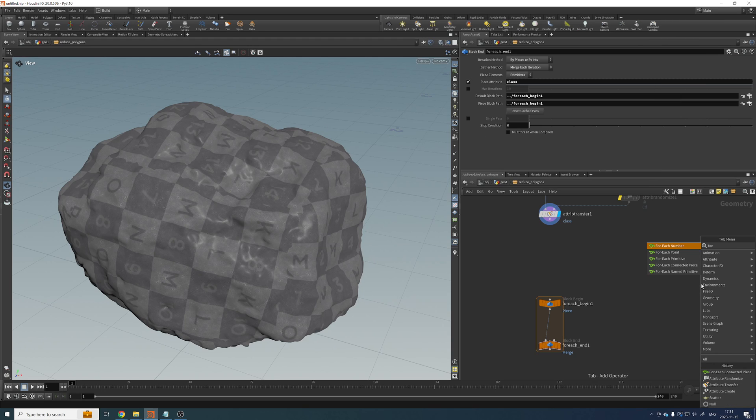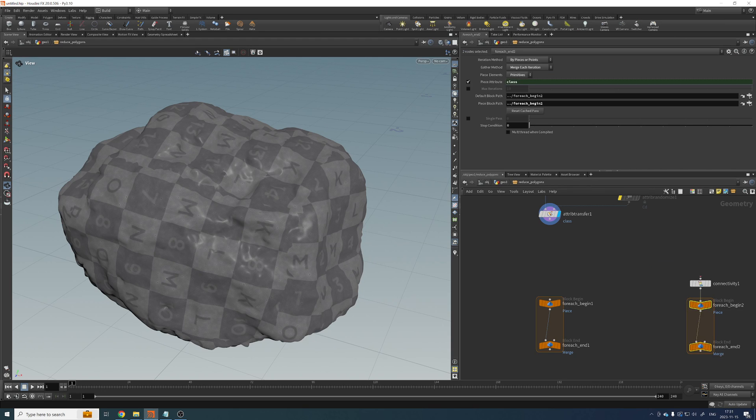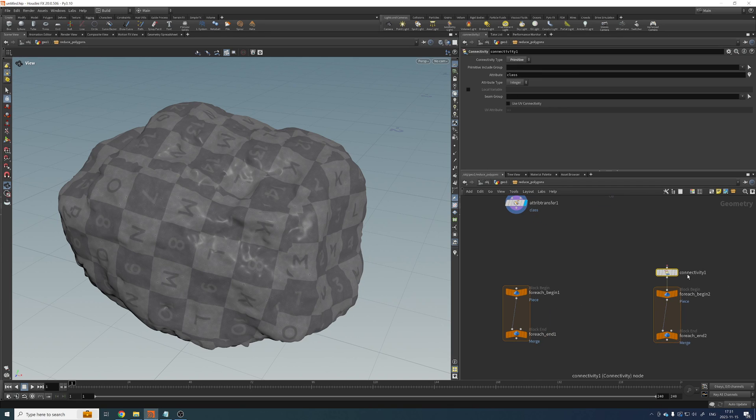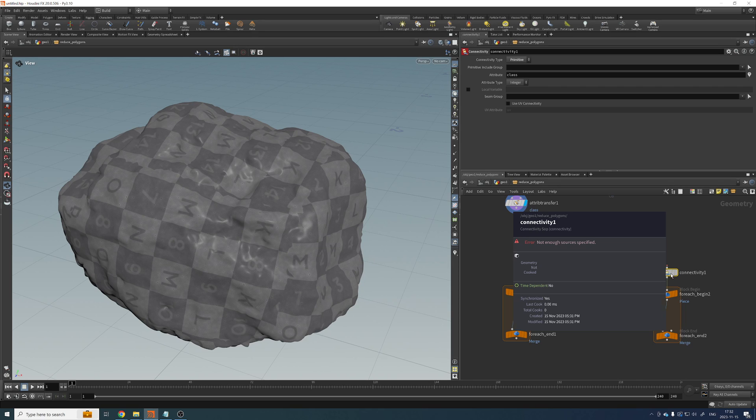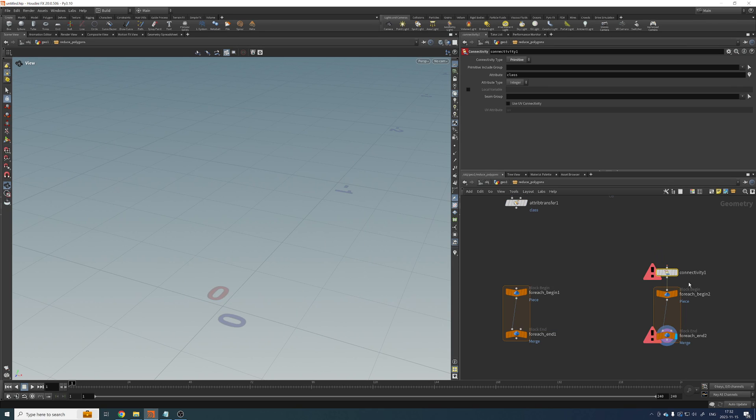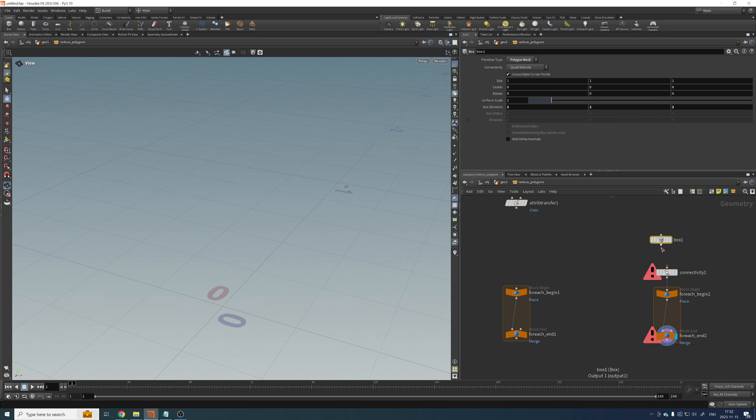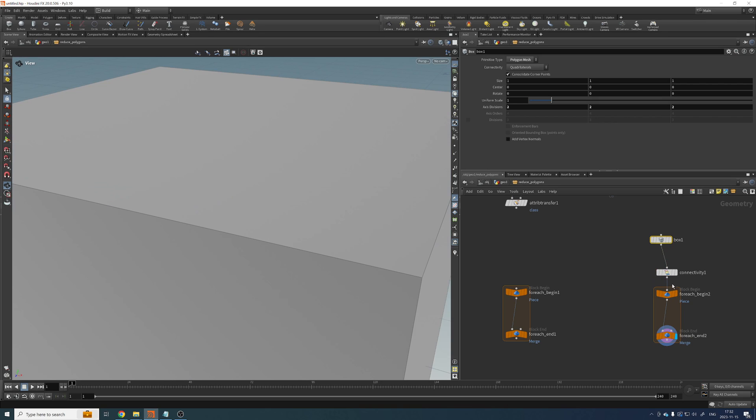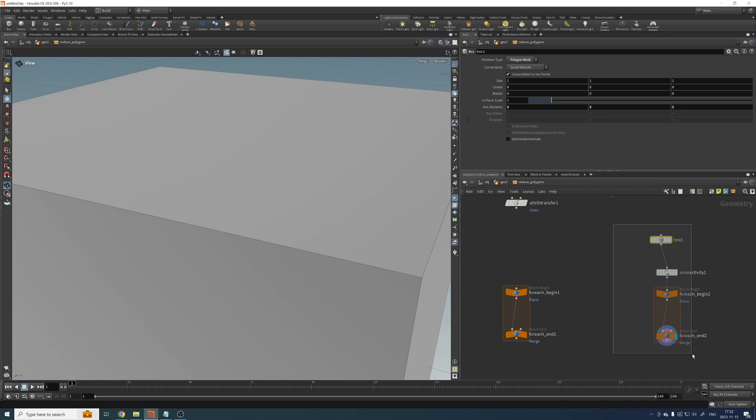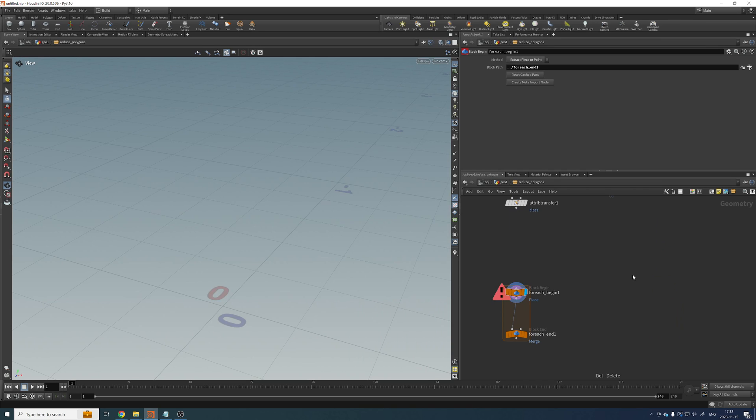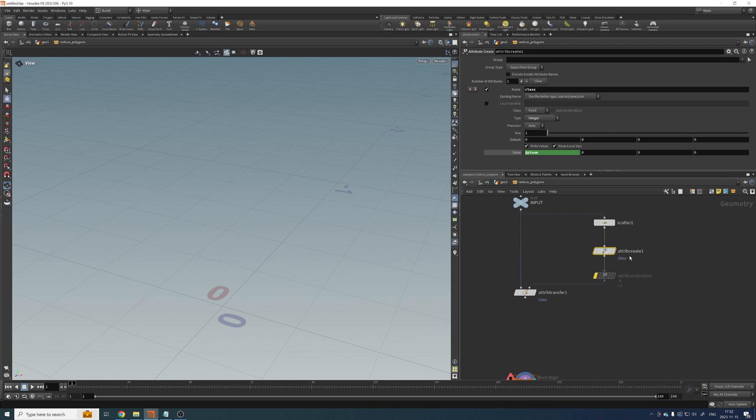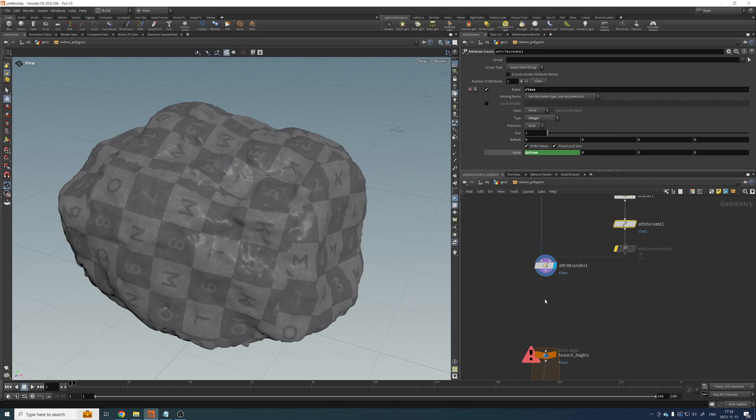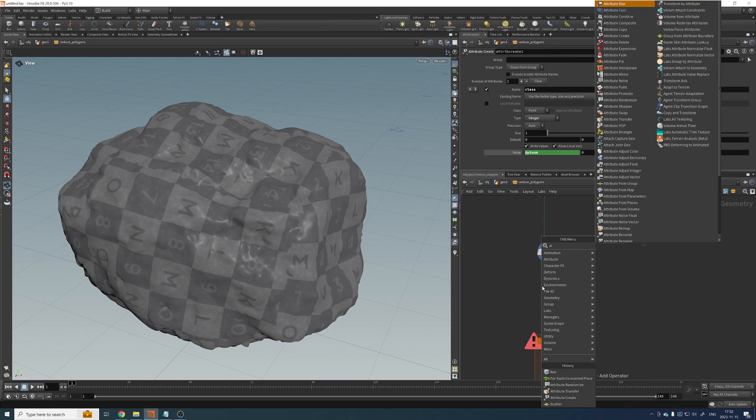So let me delete channels and call this one class. And the problem, if I create another one here on the side, you can see that this connectivity will create these over primitives. But when we created this attribute class, we created that on points.